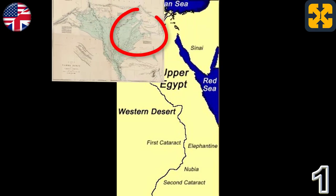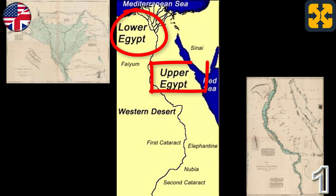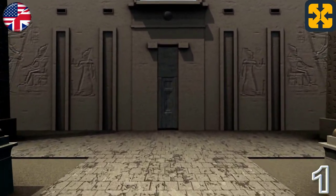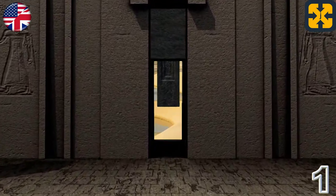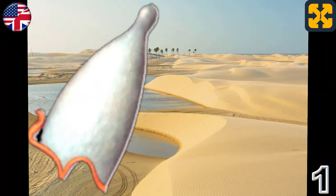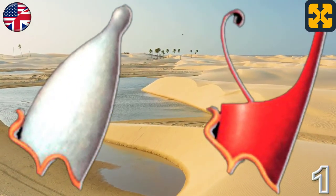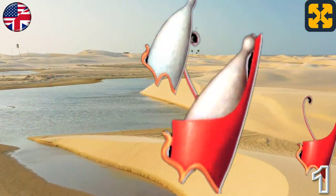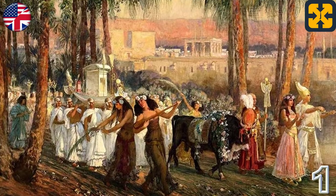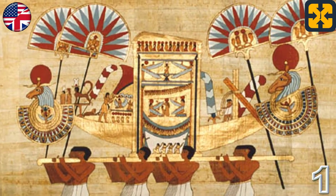An increasingly strong state with clear expansionist aspirations deployed a cultural policy based on the unification between Upper Egypt, where the monarchy came from, and Lower Egypt. To make this strategy of assimilation between the two territories possible, a series of measures were put in place, among which we can highlight the adoption by the pharaoh of the representative symbols of the north and the south — the red crown of Lower Egypt and the white crown of Upper Egypt.